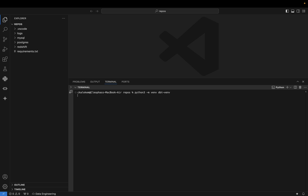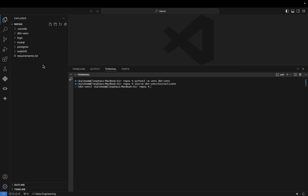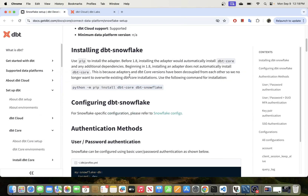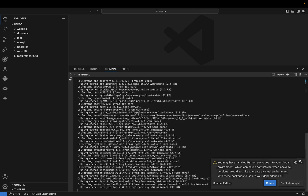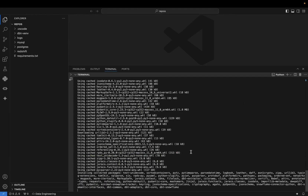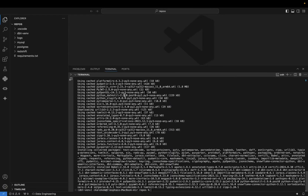I'll call this virtual environment 'dbt-env'. This will create our Python virtual environment. Now we need to activate it so we can start using it. My virtual environment is now activated. I'll copy the install command from the documentation and paste it here — this will install dbt-core and dbt-snowflake, and from there we can proceed with the setup.